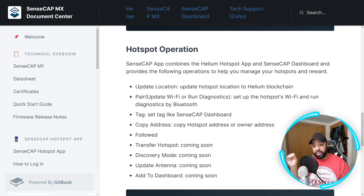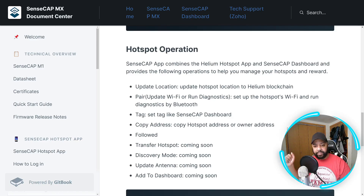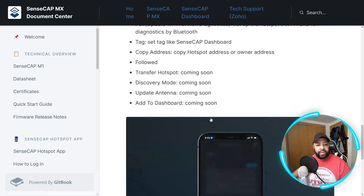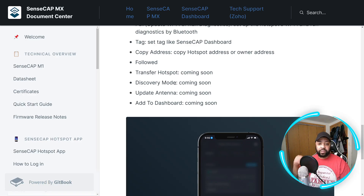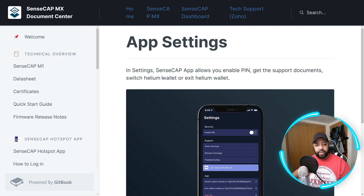Hotspot operations: the SenseCAP app combines the Helium hotspot app and SenseCAP dashboard and provides the following operations. You can update location to the Helium blockchain, pair via Bluetooth and run diagnostics, set tags like in the SenseCAP dashboard, and copy the hotspot address or owner's address. Coming soon: you'll be able to transfer the hotspot, use discovery mode — which has been down for some time, so it's awesome that's coming back — update your antenna, or add to the dashboard.